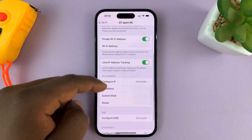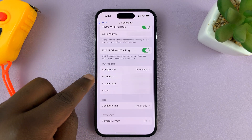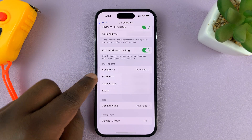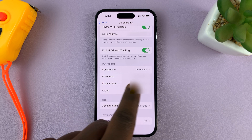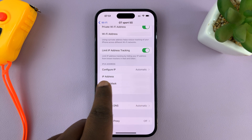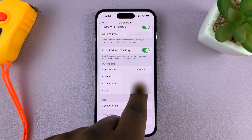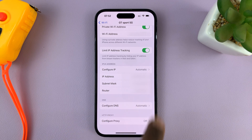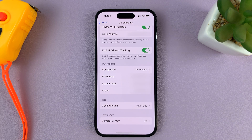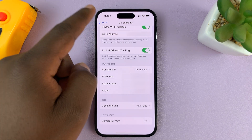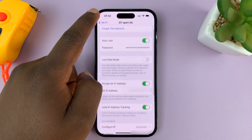That opens your Wi-Fi page. If you scroll down, you should see your IP address. It says IP address, and here is the IP address. That's for people connected to Wi-Fi.